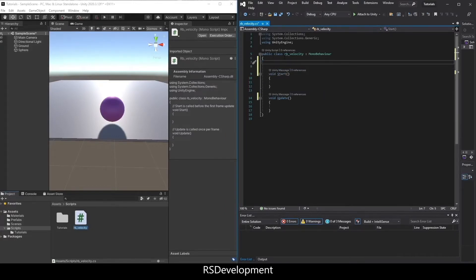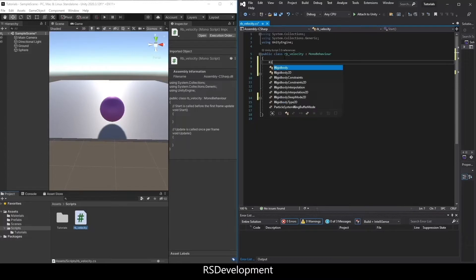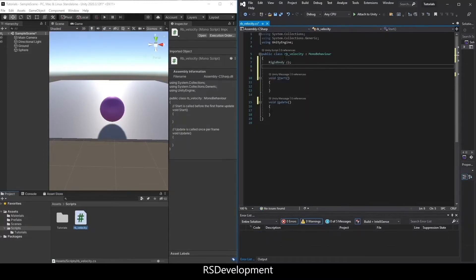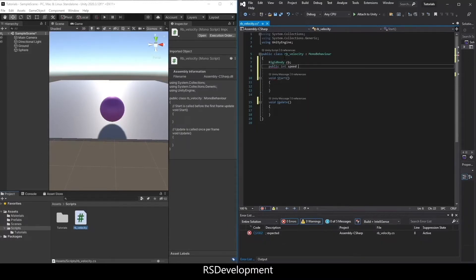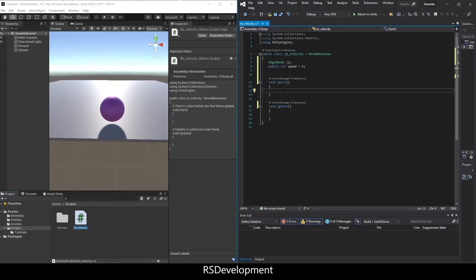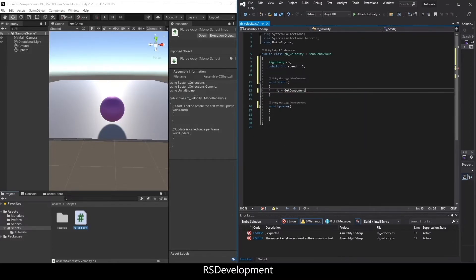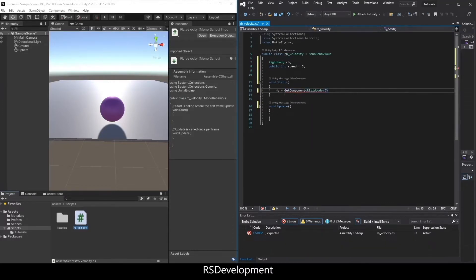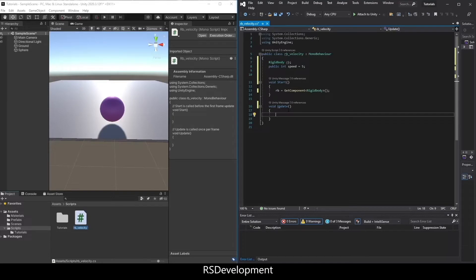I'm going to add two variables at the top. A Rigidbody called rb and public int speed. And just set that to 5. In the start function, I'm going to set rb equals getComponent Rigidbody. And that gets the object's Rigidbody component, so I'll actually add that as a comment.